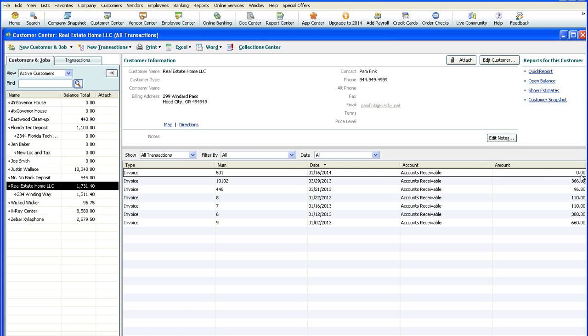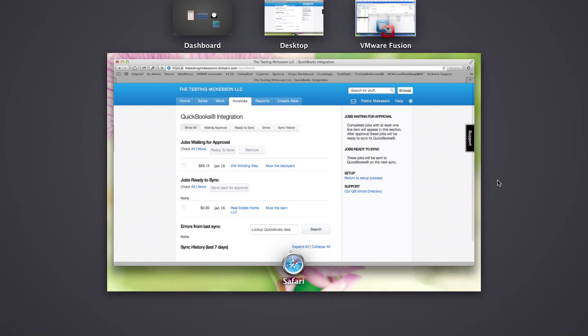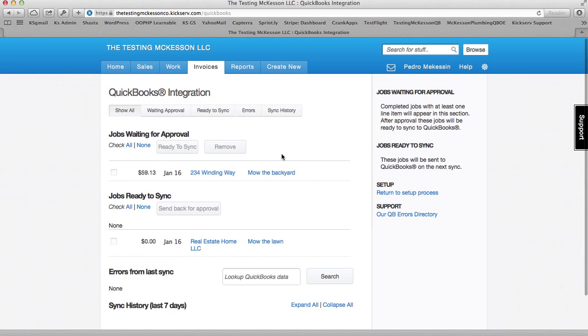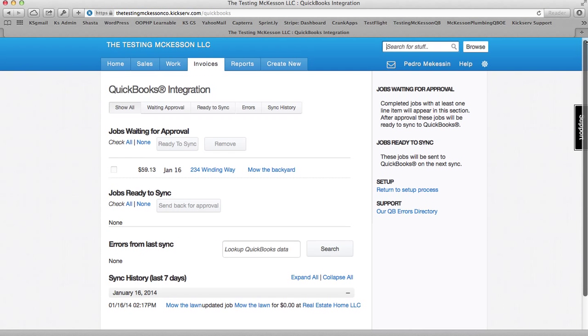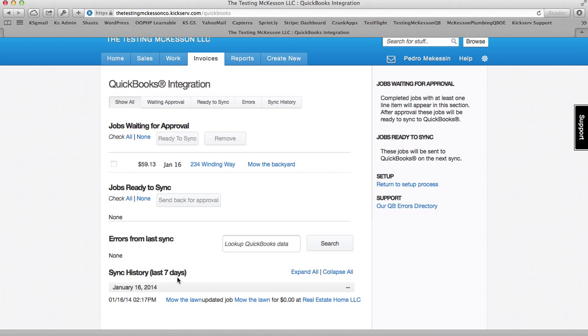You can see it says zero dollars here. As well as in here, in your QuickBooks, in your KickServe account, you can see here under the sync history on this date and time that your job for this customer has synced. And it's that easy.